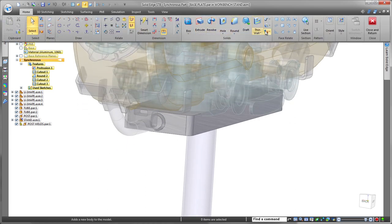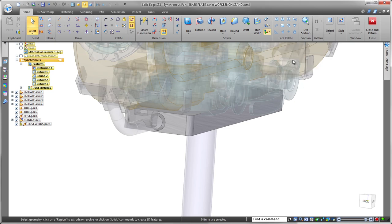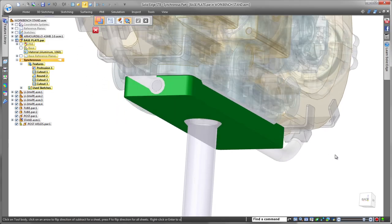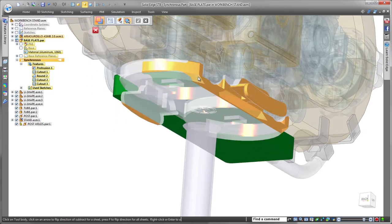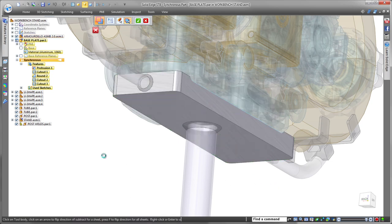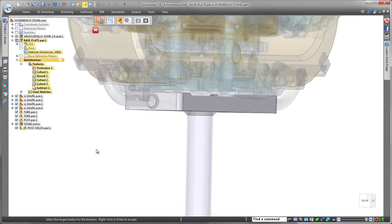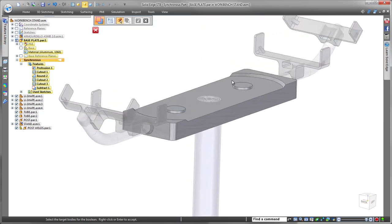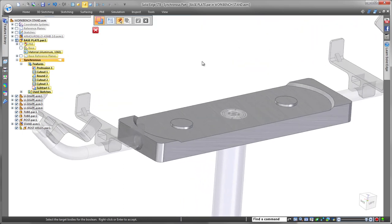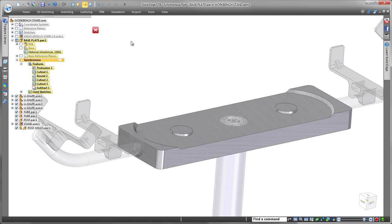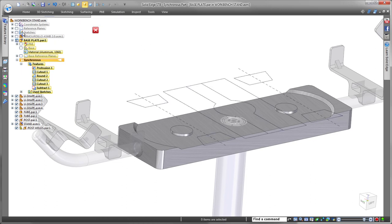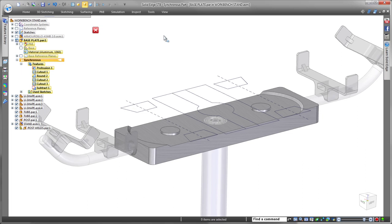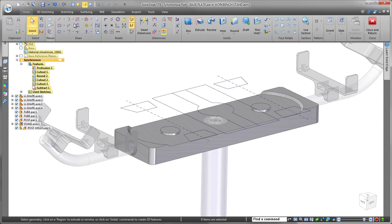Here we want to remove material from the base plate to ensure a tight fit between the stand and robot chassis. We'll subtract material using the bottom of the chassis. Access to the top-level assembly components was crucial to get the correct result. Notice the result after removing material using the top-level assembly components. A perfect fit! This approach produces accurate results and maximizes your productivity.